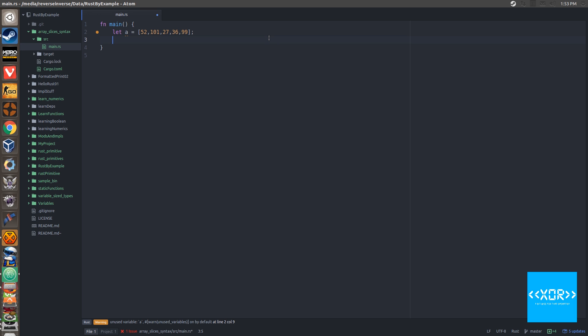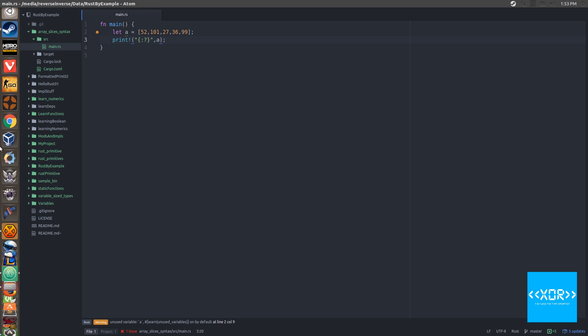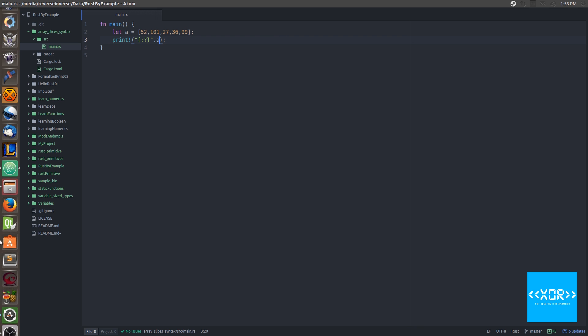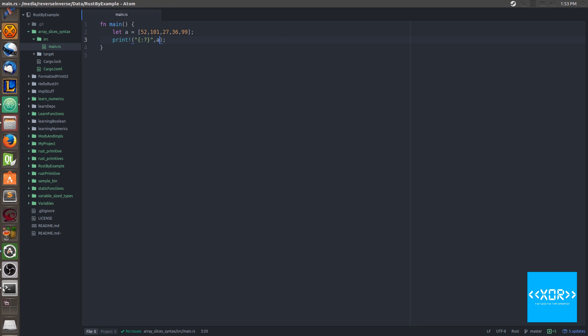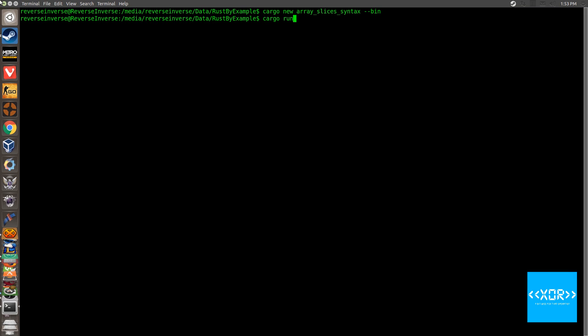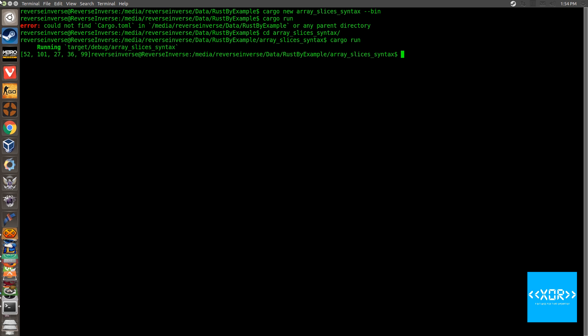So what we can do is let's just quickly print out our array here. So we'll say, we'll use the array and we'll print it out. And we'll say, we'll go back to our terminal. We'll say cargo run. And if you remember in the old video, it just prints out the, whoops, we'll say array slash syntax go into there and we'll say cargo run. And there you go. So we get 52, 101, 27, 36, and 99. Hopefully those are the winning lotto numbers, but they're probably not.